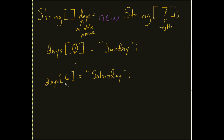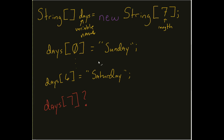Now I want to throw a little question at you. What's going to happen if I do days at seven? All right, well, hopefully maybe take a second, pause the video, maybe put it in there and see what happens. What will happen is that this is going to error.